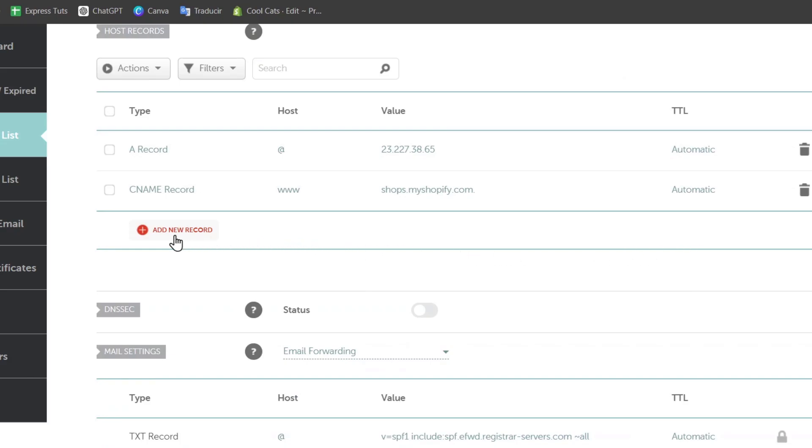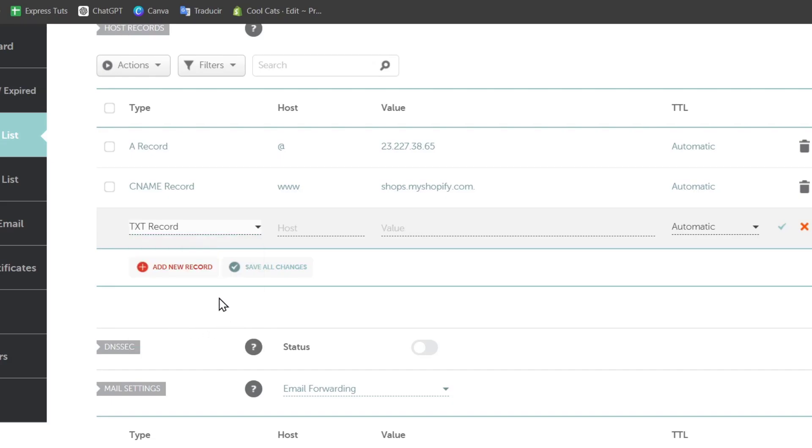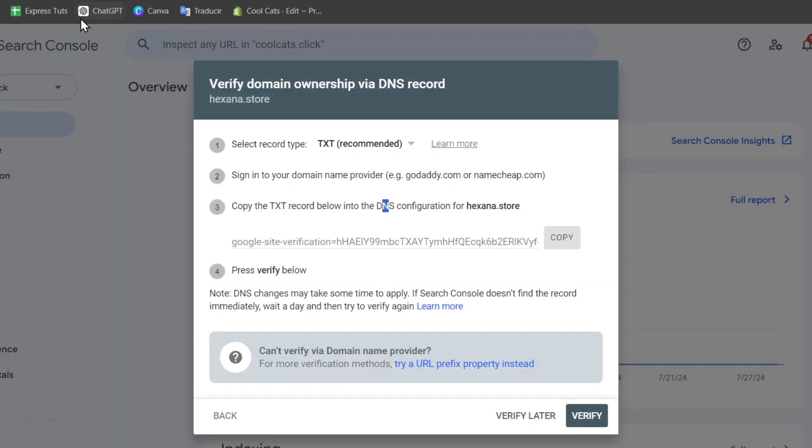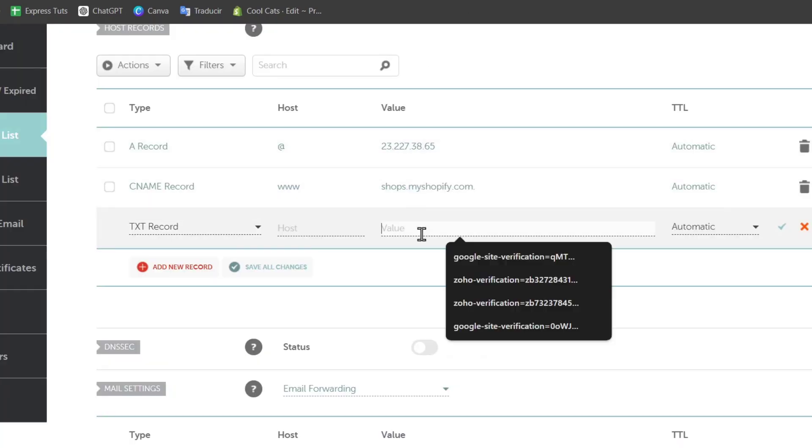If I go to Add New Record, I can scroll down and look for TXT record. Now back here in Google Search Console, it's going to ask us to copy this and paste it into this value.